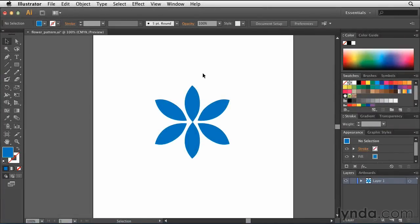Once you have a better understanding of the pattern options that are available to you in Illustrator, you're ready to create your first pattern swatch. In this movie, I'll be walking you through how to create a simple pattern using a shape that I have here on my artboard.